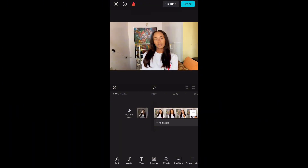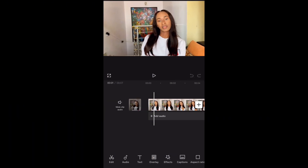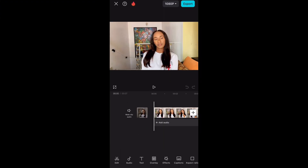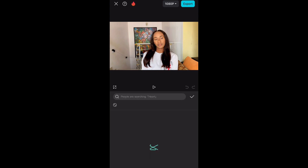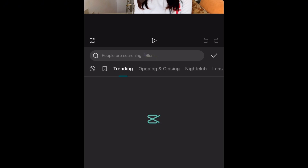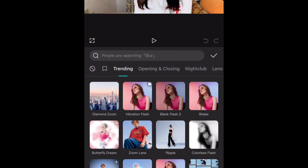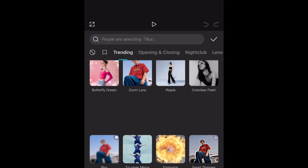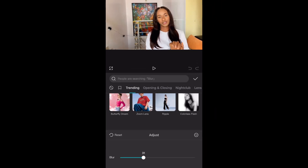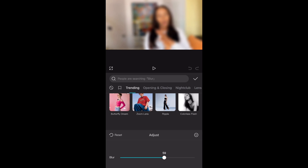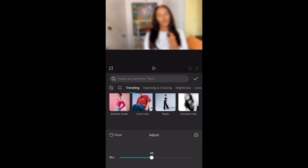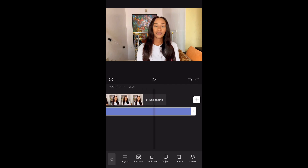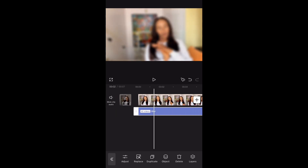First, open CapCut and import your video. Make sure your video is ready to go, as the blur effect will be one of the final touches, so when you're done, export the video. Once you're done, go back to the same video and go straight to the Effect tab at the bottom of the screen. Click on Video Effects, scroll through the effects and look for blur, or simply use the search button and type in blur. Click on it to apply it to the video. You can also adjust the intensity of the blur to your liking — I'll leave mine at 46. Now click on the effect and make sure to extend it to the rest of the video, then export your video.